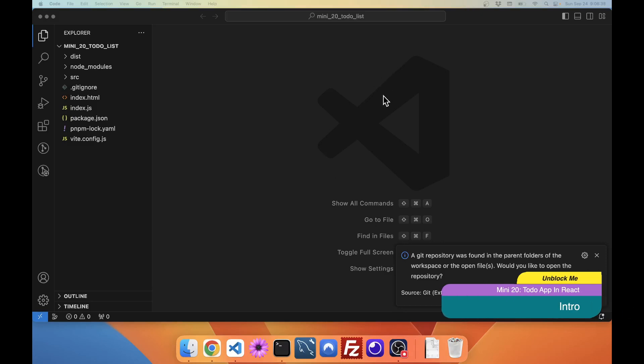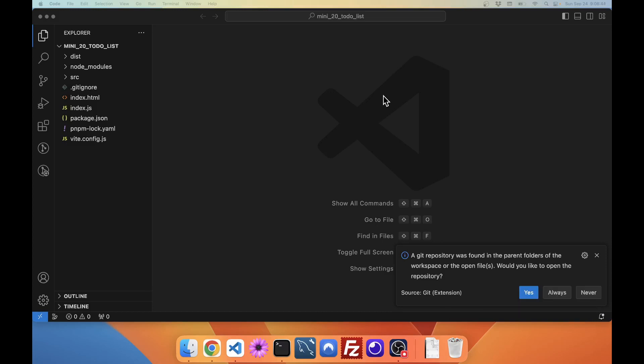Hi folks, today we are going to be going over mini project 20, which will be writing a to-do list in React. React is a really powerful tool for front-end development, and I'm pretty excited to be able to use it for this project. Let's get started.